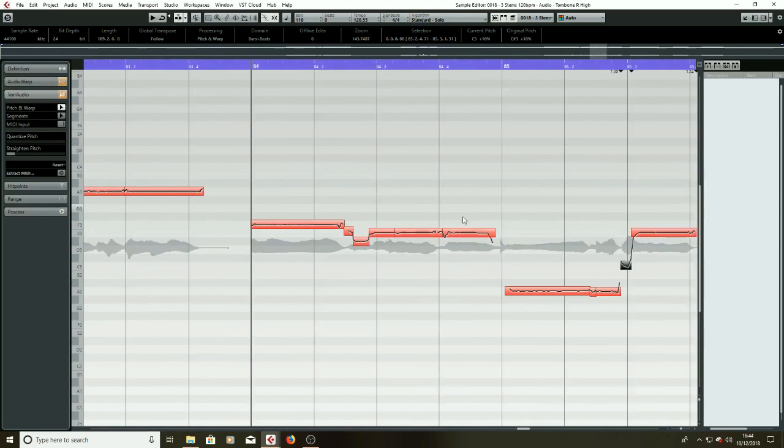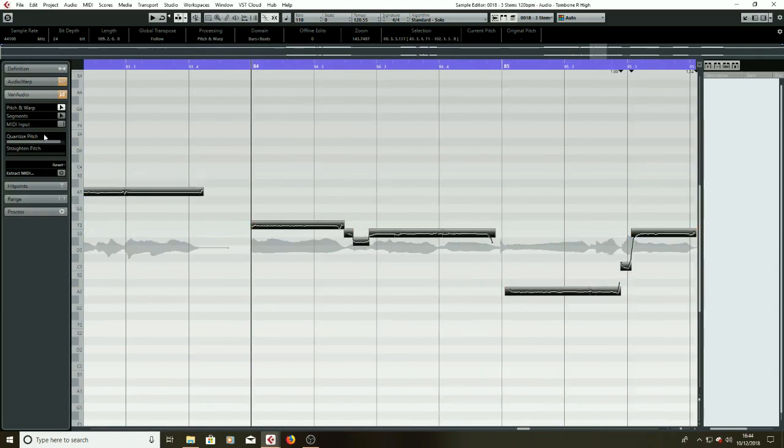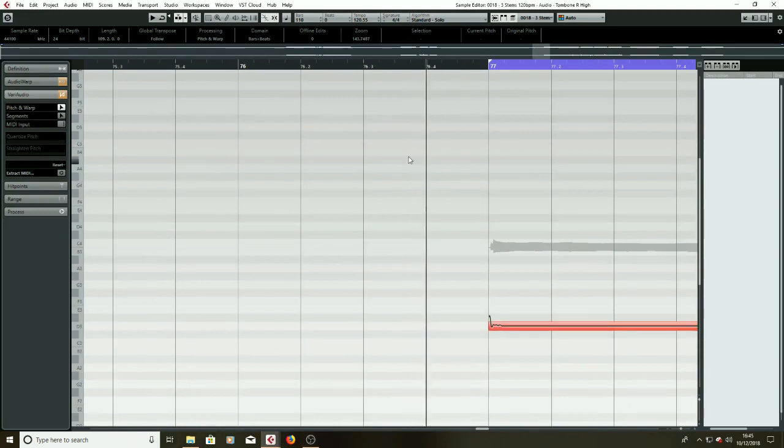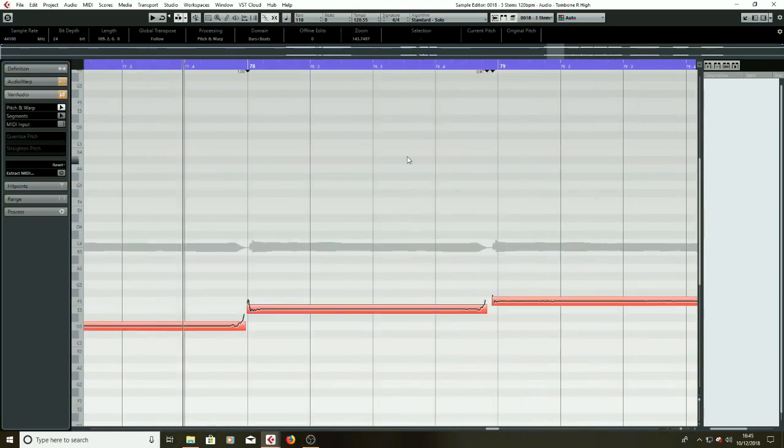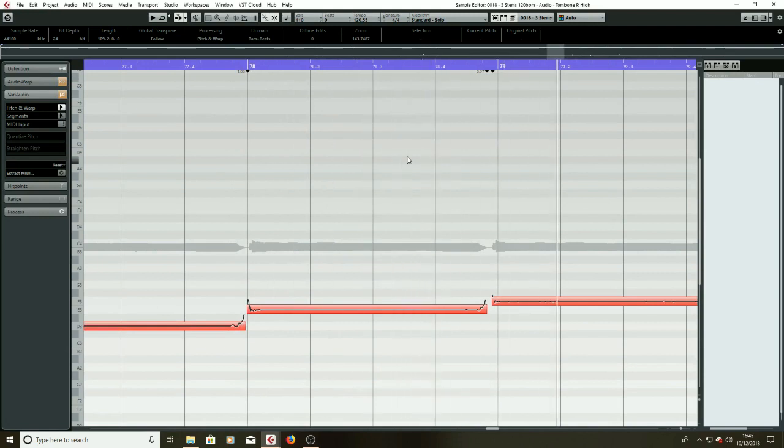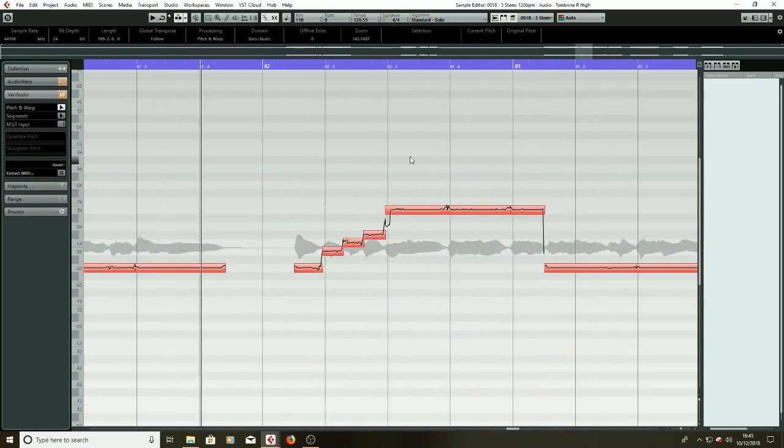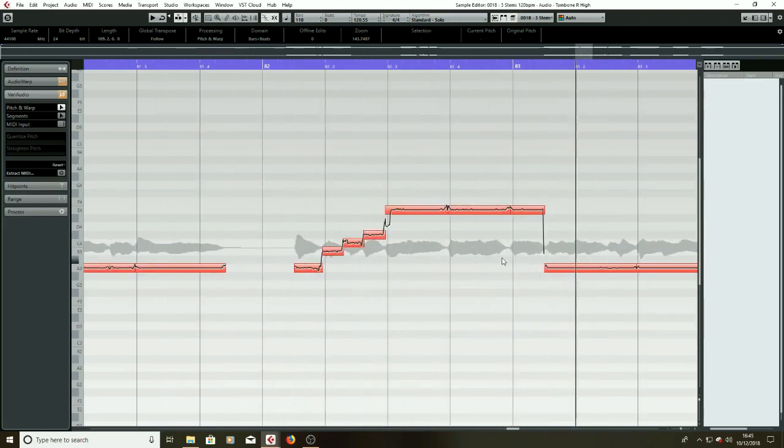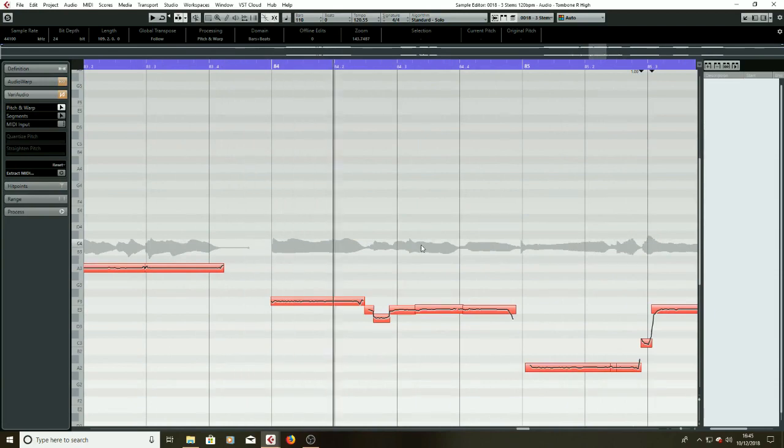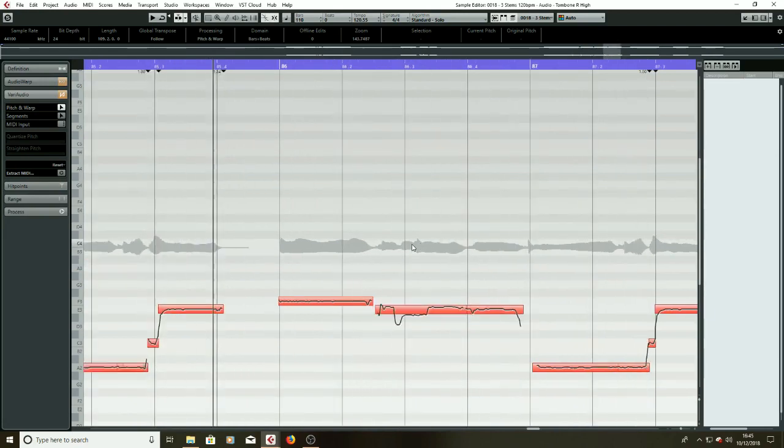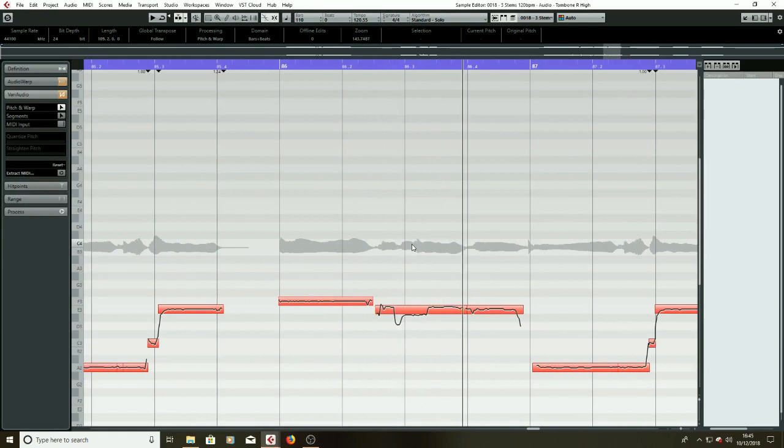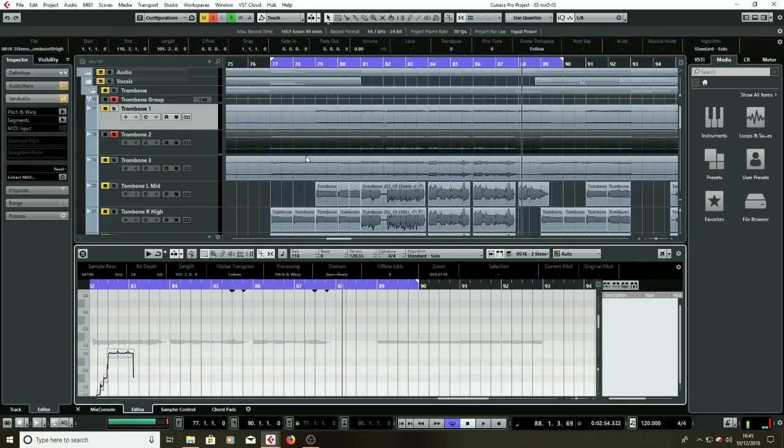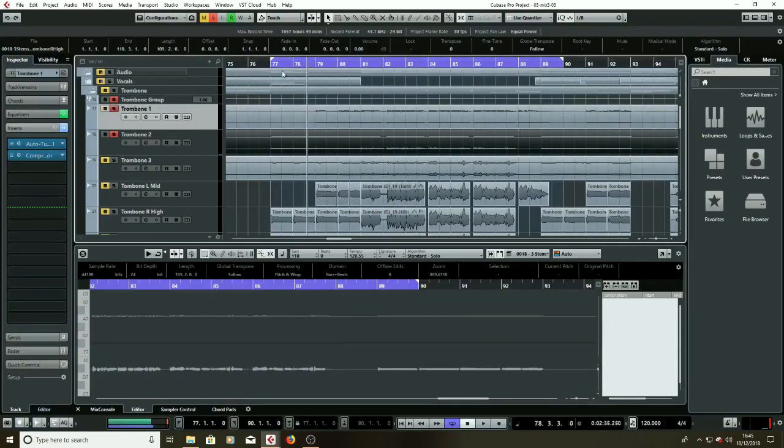Okay, other than that happy with the tuning. Just going to check in on the quantizing, looks like I've already done a little bit. Let's pull it up pretty tight and then have another listen with the instruments behind. Okay so that sounds okay on its own, let's bring the first trombone back in, let's see how they sound together.